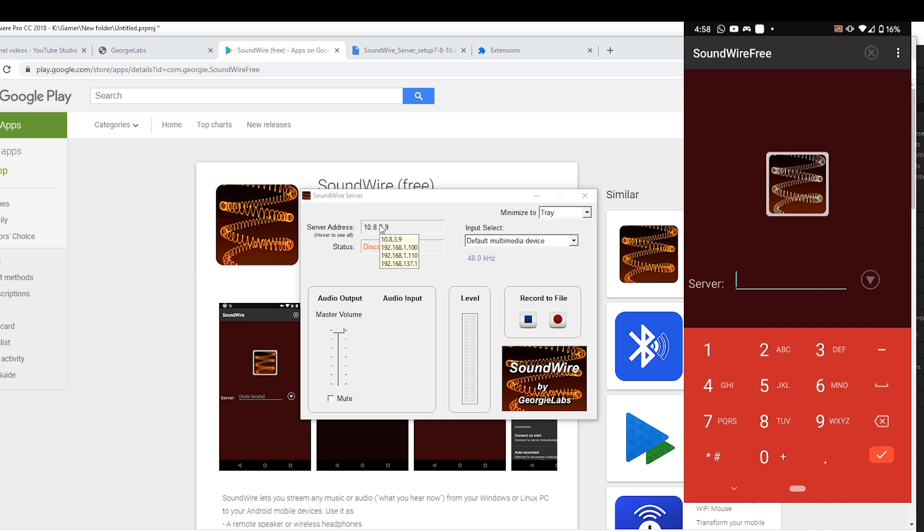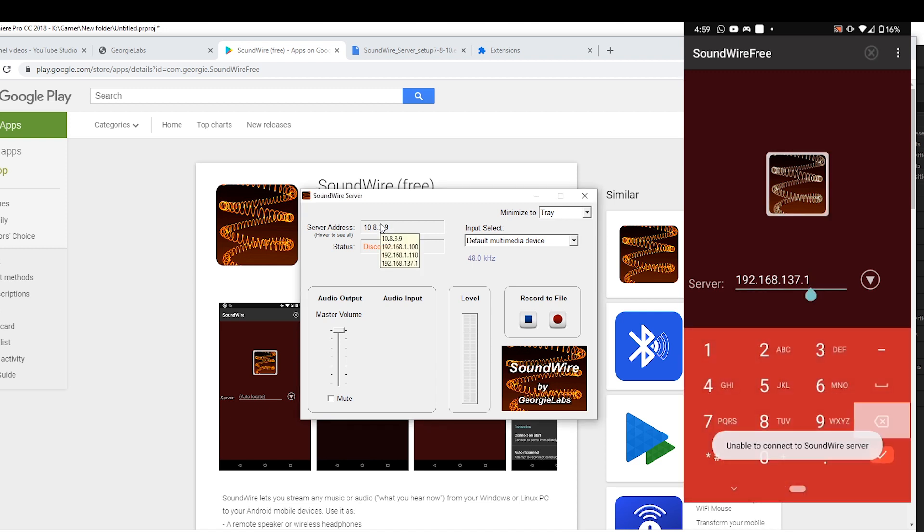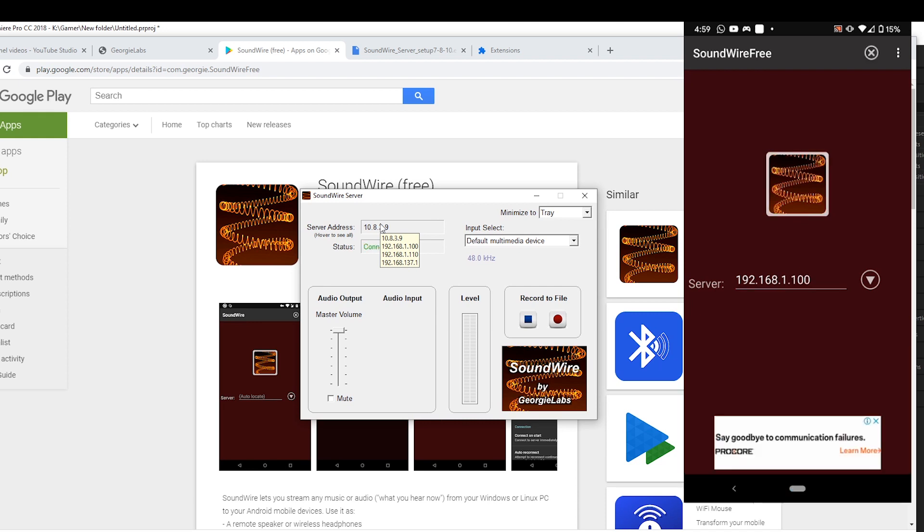Put your mouse over the server address, as you can see there's some IP addresses coming up. I've tried all of them, but only the second one seems to be working. I'm not sure what the other ones are for. So put the IP address into your phone and hit the square button in the middle of your phone.